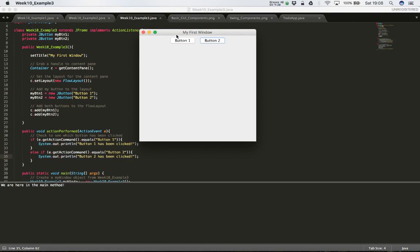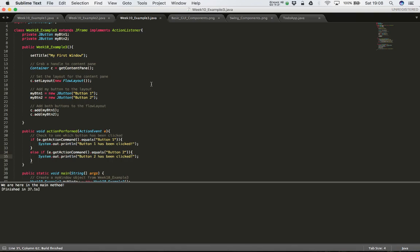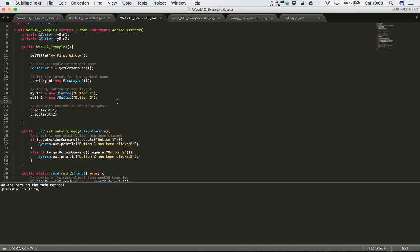So what's gone wrong? We're telling our class to implement an ActionListener, and we have our actionPerformed method here to trap events, but we're missing a vital component. The component we're missing is that when we create Button One and Button Two, we have to tell each button where to send its events. At the moment the events are being created and sent to the system, but the system doesn't know what to do with those events.